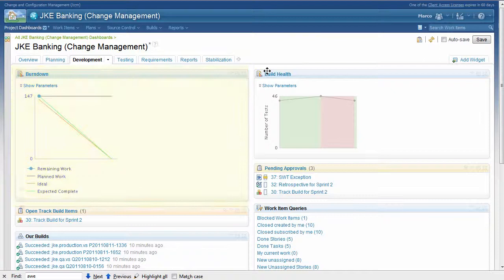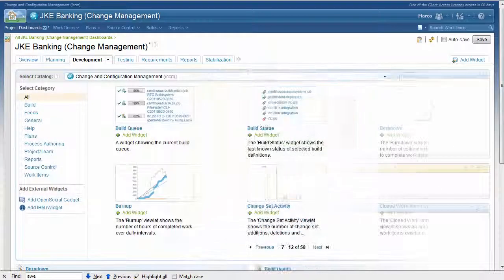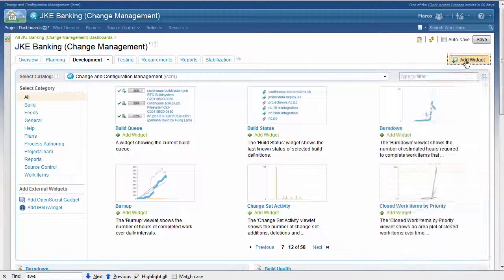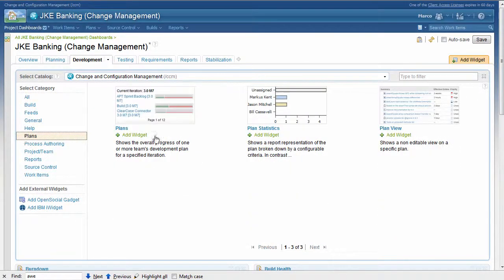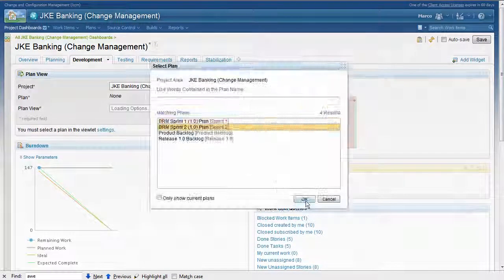There are many ways to monitor the team's progress on the dashboard. In addition to the burn down view, the team lead can add a plan view to see the workload of each team member.